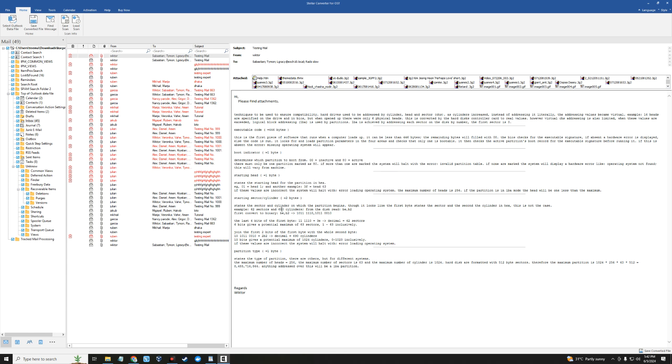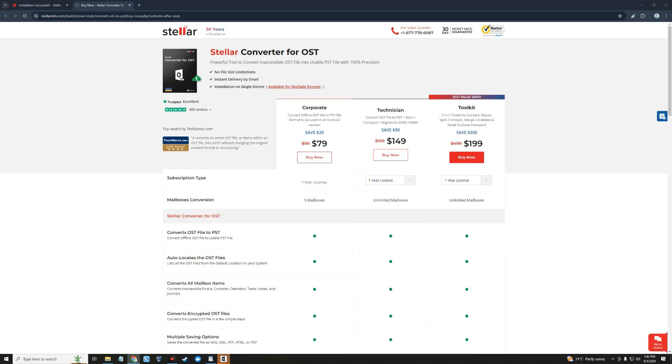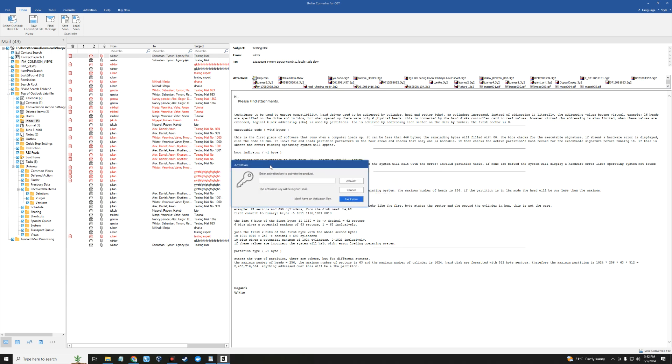You can see it has now converted our OST file to PST. You can now use this with Outlook, Exchange, or any other mail provider. From here you can see lots of emails, our spam folder, inbox, draft, journal, and lots of that. All you need to do is click on save converted file, but to do that we actually need to pay for this feature.